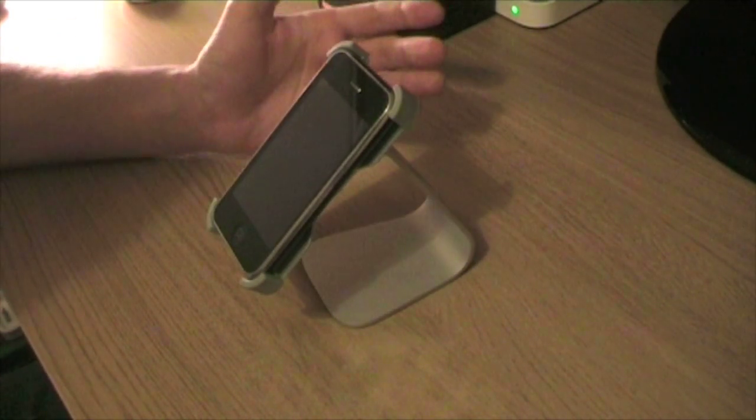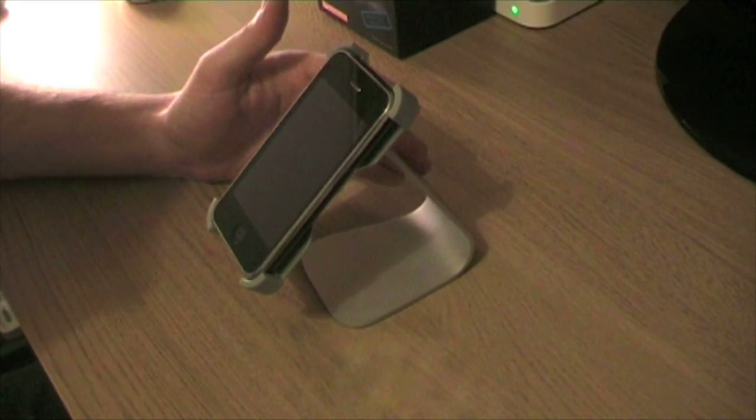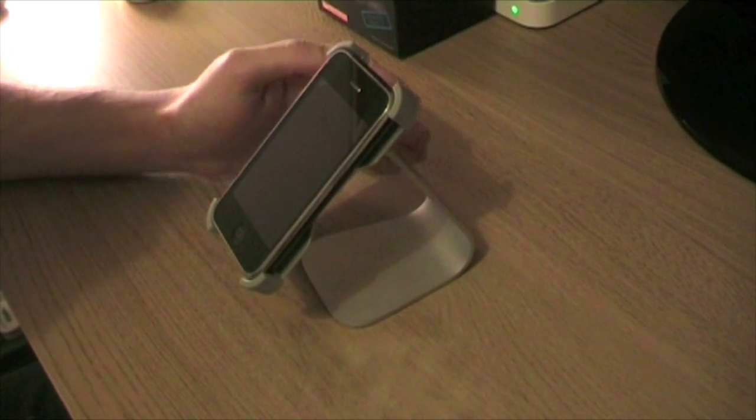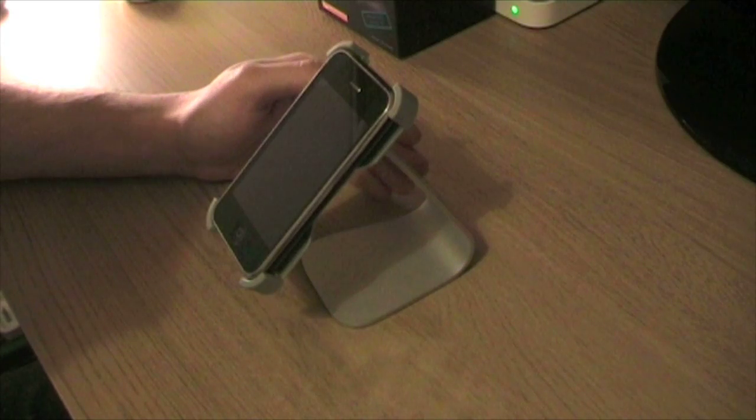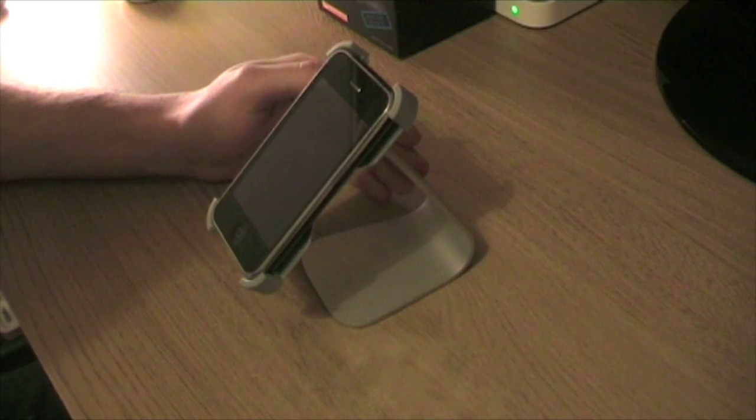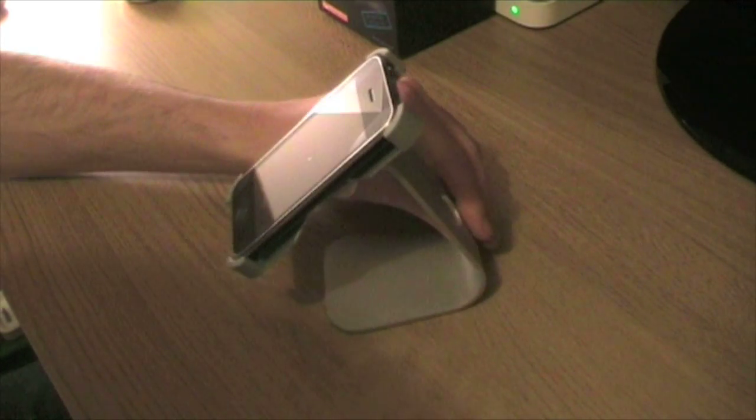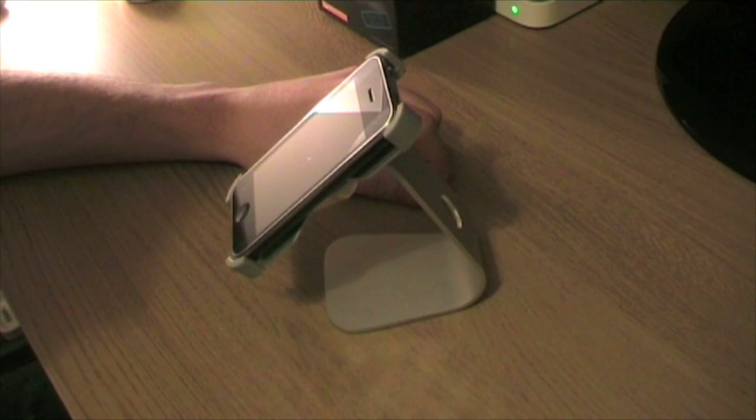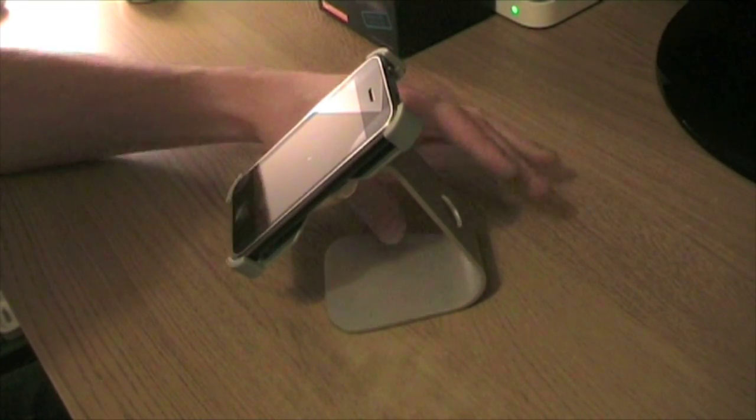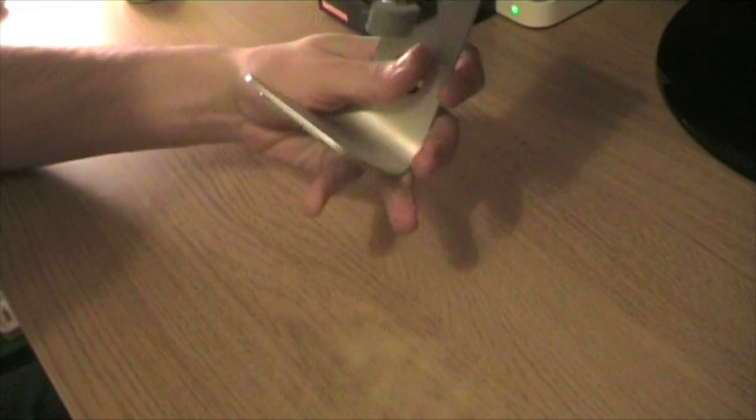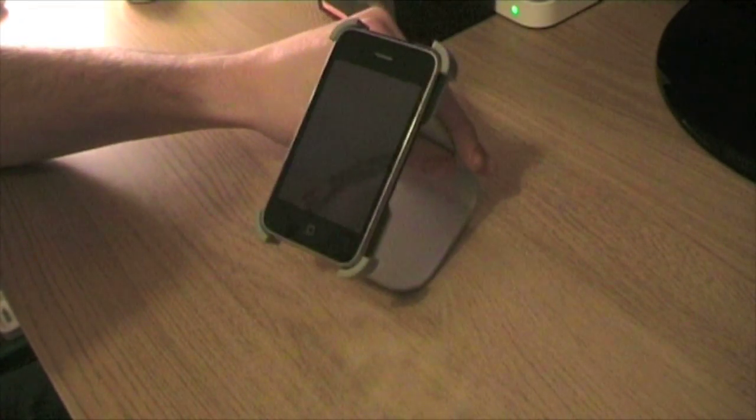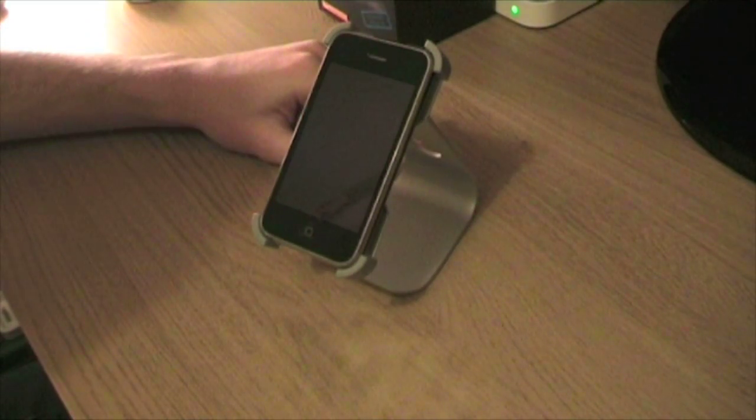It was almost as if the stand and the phone itself had to build a bit of a relationship up, because over a couple of hours they kind of fell in love with each other and the iPhone now stays in really well. I can tilt the stand upside down and my phone no longer falls out. I think it's just a bit of a breaking in period really.